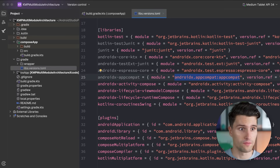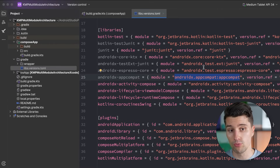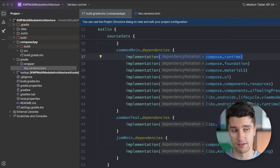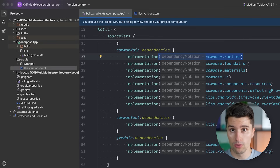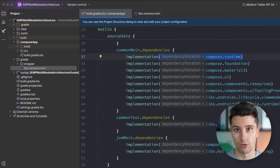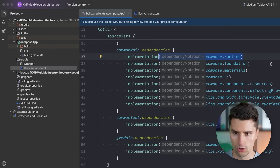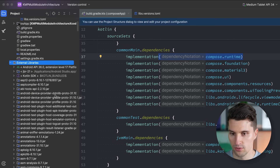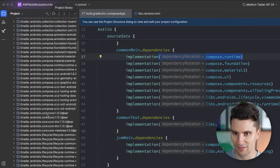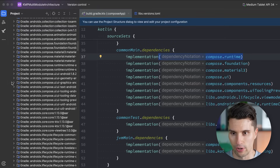That library comes together with all its classes, functions, and variables. The moment we add such a library with an implementation declaration and synchronize Gradle, Gradle will actually download all these library files from that repository and include them in our project. You can also see this under external libraries — here are a bunch of libraries and code containers that Gradle has loaded.